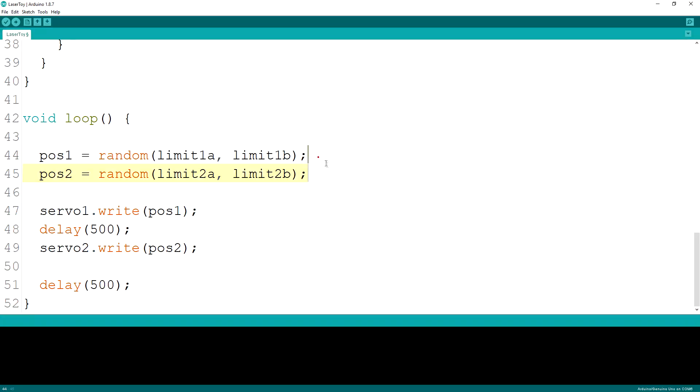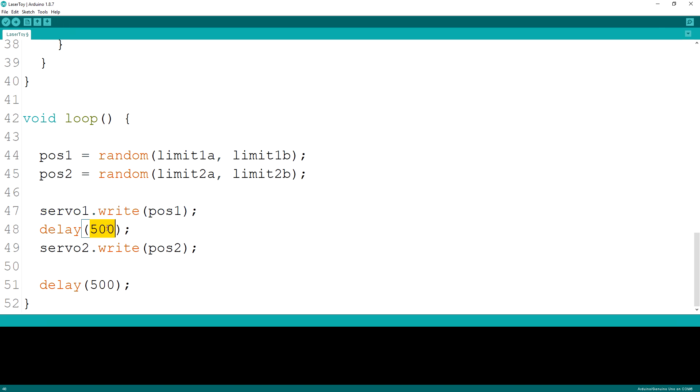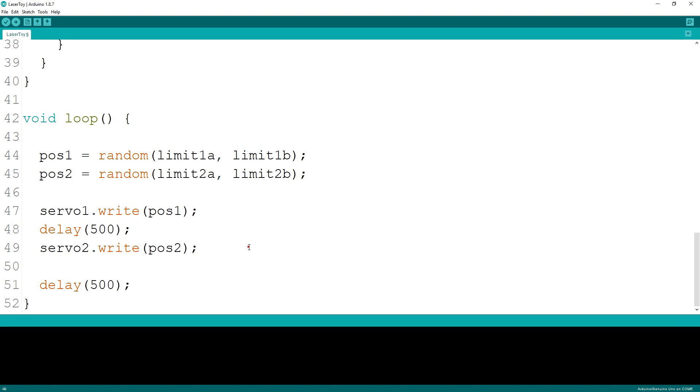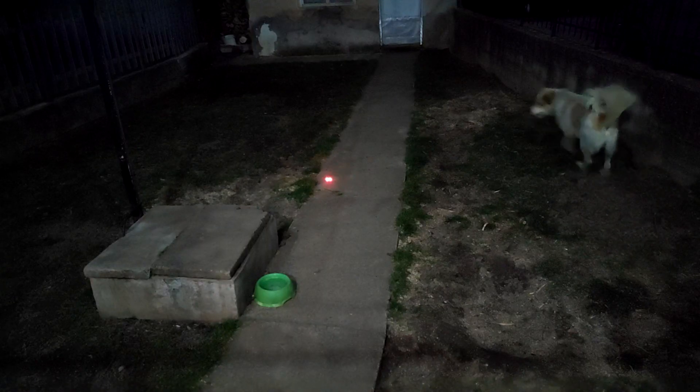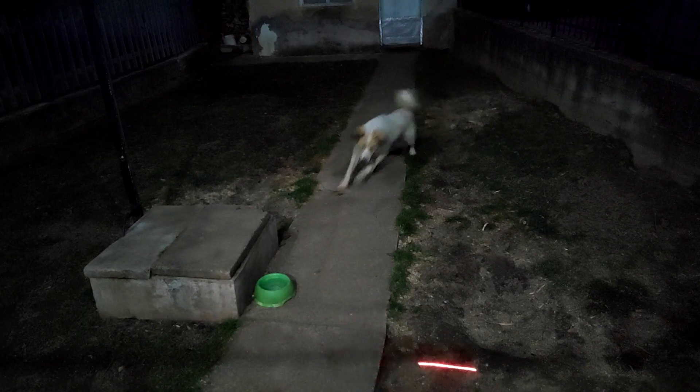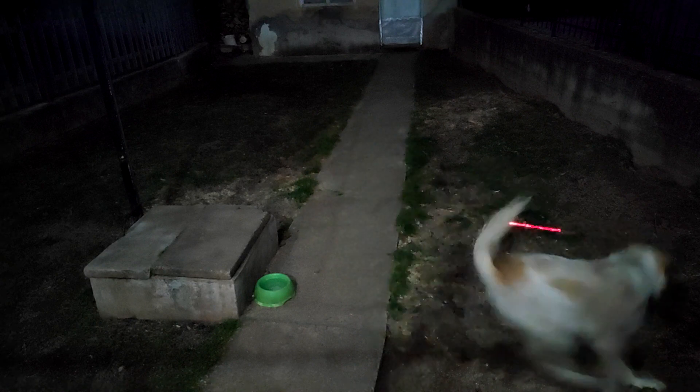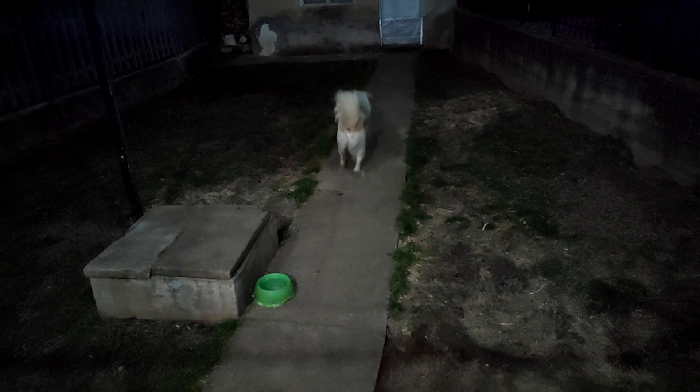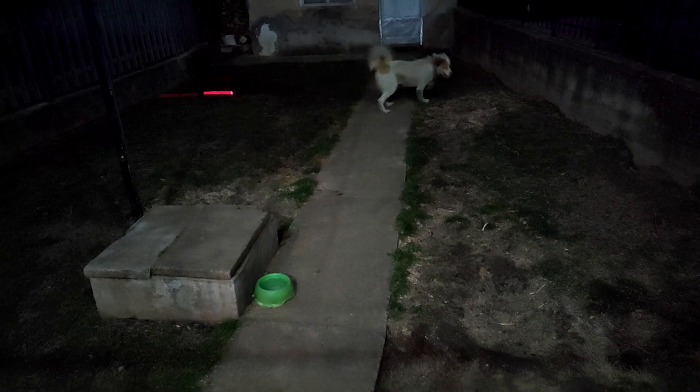In the loop function we first generate two numbers representing the next angles of the two servos and we provide the limits that we previously set. The random function in Arduino can accept the minimum and maximum value that it needs to generate. These values are then sent to the servos one at a time with a delay of half a second in between. For me this proved to be a good point at which the dog was kept interested in chasing it and the servos could keep up with the updates.